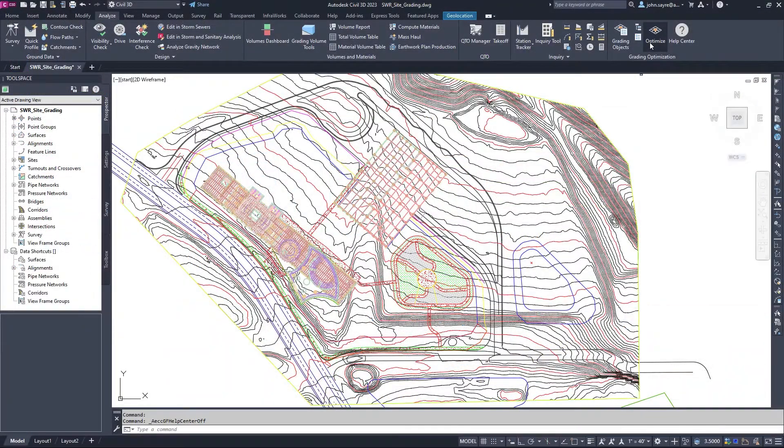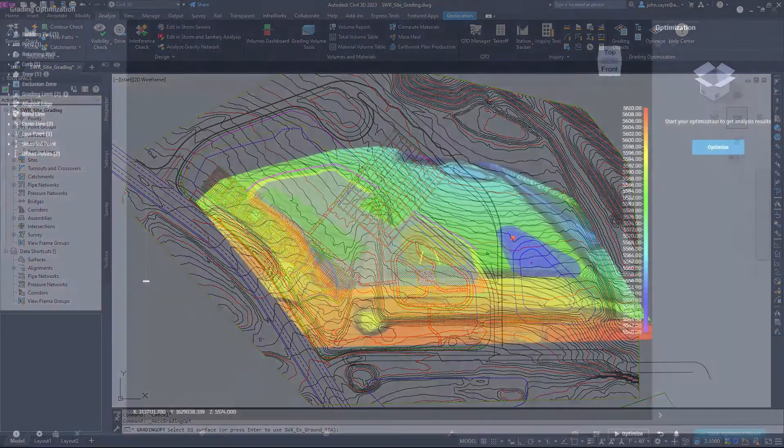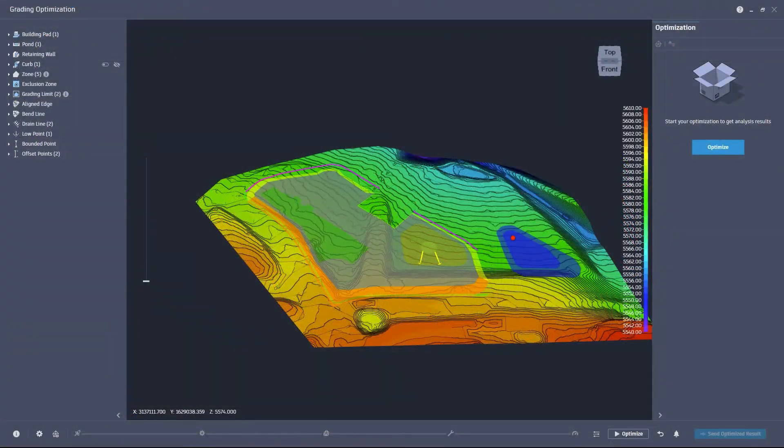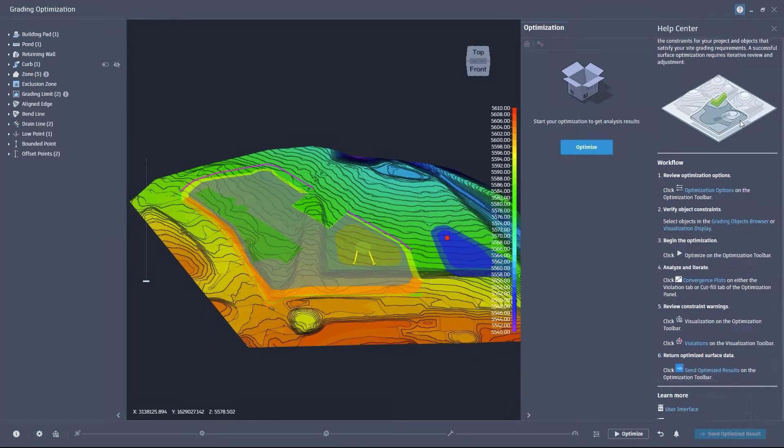The help center is also available within the grading optimization optimizer window, allowing you to access the same valuable tools without leaving the optimization environment.